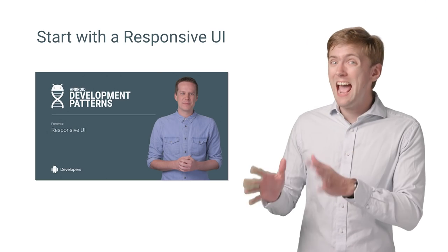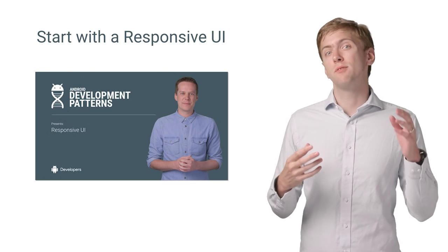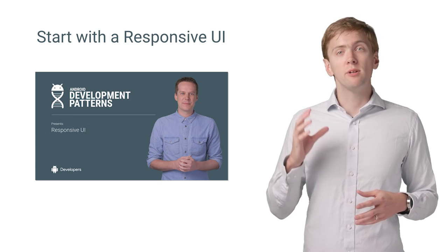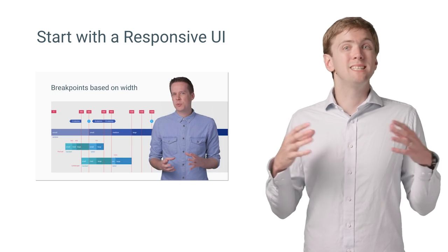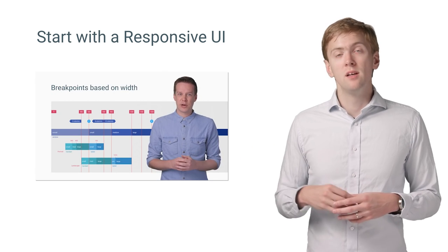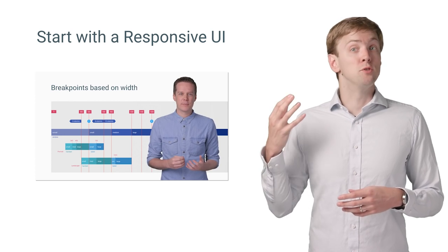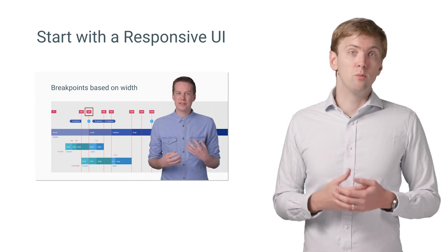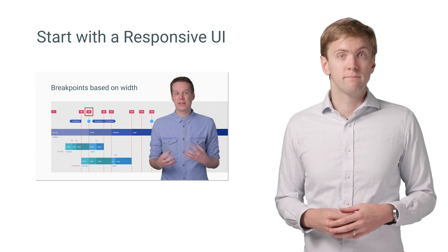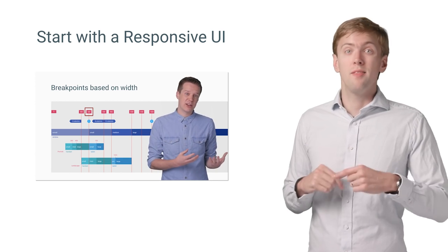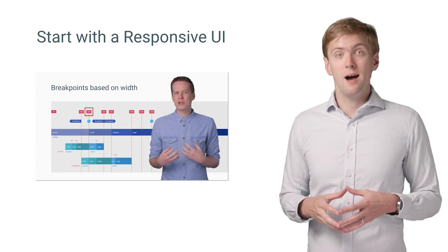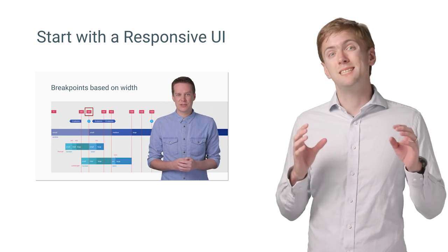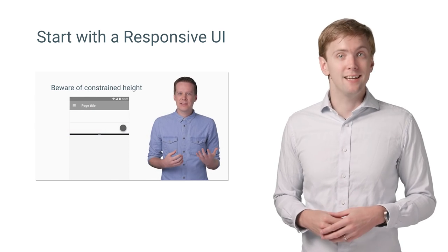Now, one thing that hasn't changed is the importance of a responsive UI. A responsive UI is one that's able to adapt to the space available. So some of the same techniques you've used before just become even more important when users can resize your app. Check out our other video on the basics of building a responsive UI and the patterns you can use to adapt your layout to changes in size.